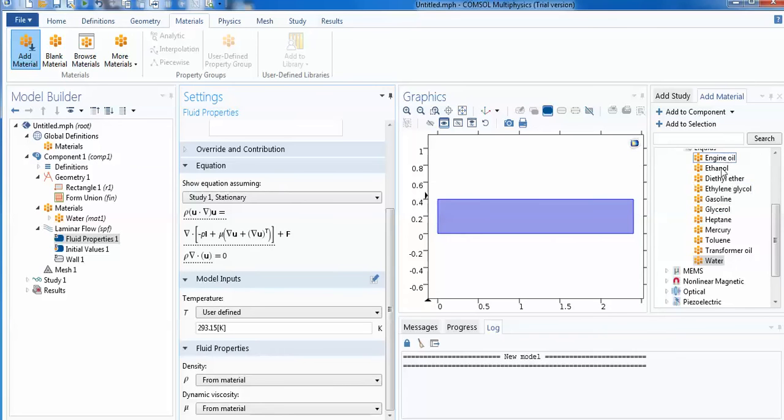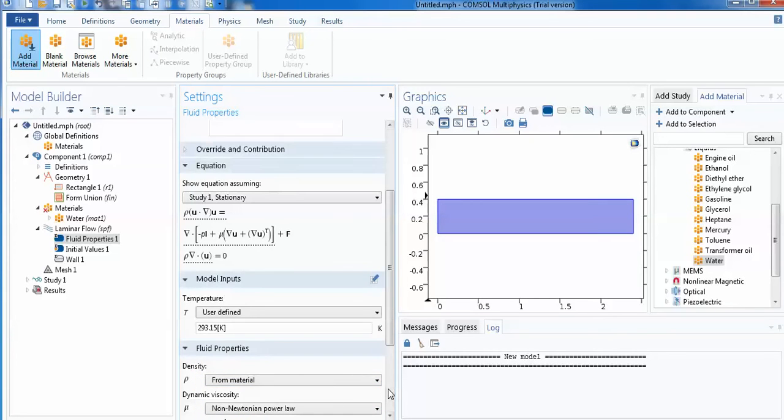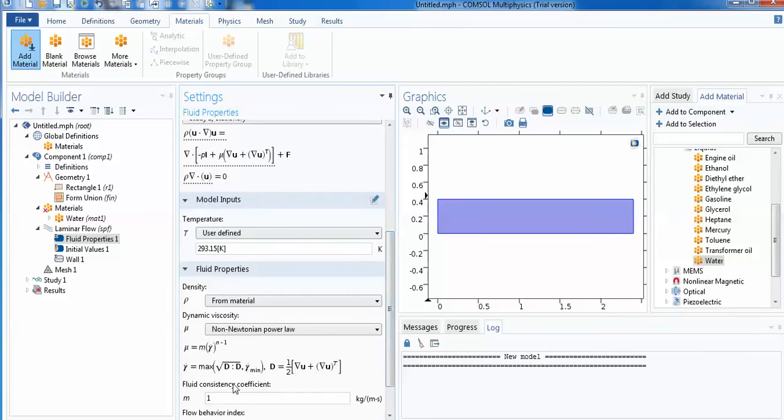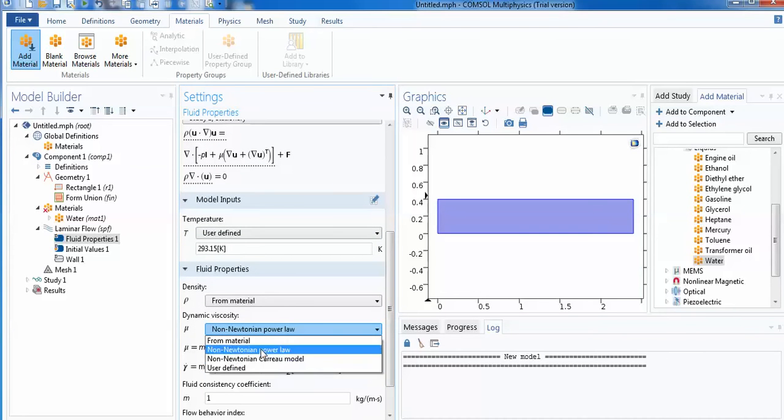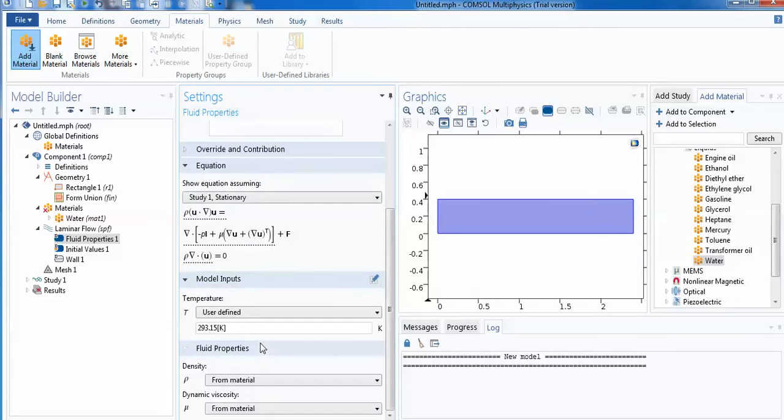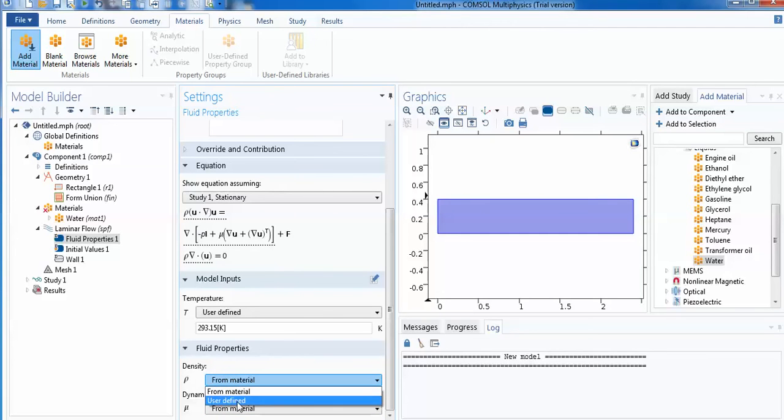If suppose your fluid is Newtonian, then it's okay. But if it's non-Newtonian like gasoline, you can change the stress-strain relation by clicking here: non-Newtonian power law. So option is there - your mu is now updated accordingly. If you make it user-defined, you can also write it. But I am using only water as a fluid, so I use from material data. Mu from material - you can also write the mu as a user-defined. It can be a function of temperature.